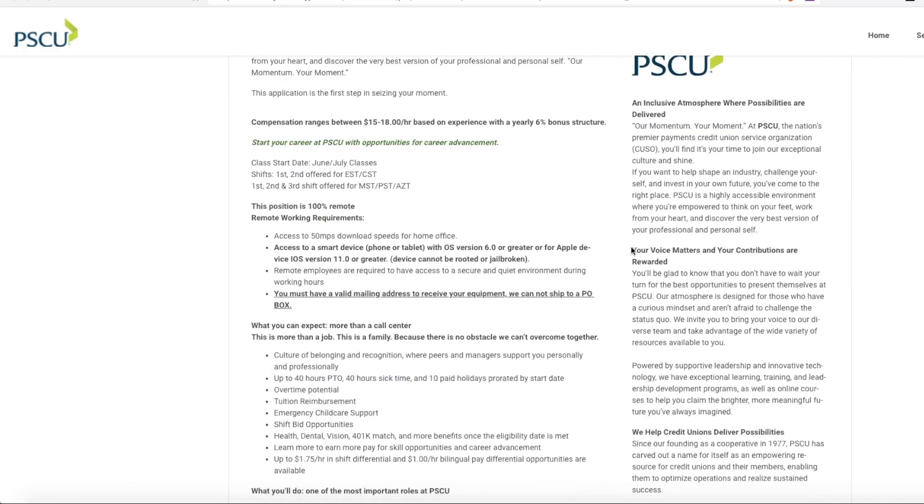Now this job does pay between $15 an hour and $18 an hour based on experience. They offer a yearly six percent bonus structure and they do provide training.